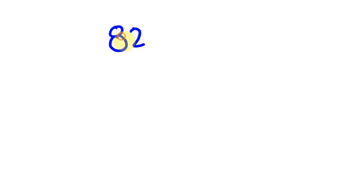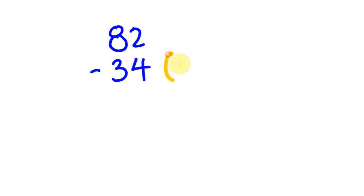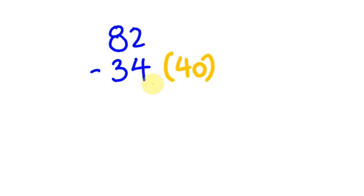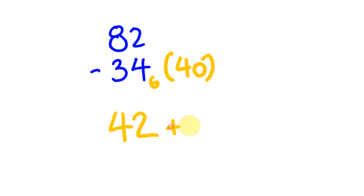Let's try another example. Say we had 82 and we're going to take away 34. You might round this up to 40, and you'll realize we've taken 6 too much. So 82 take away 40 is 42, and I'm going to add this 6 on, which is 48.